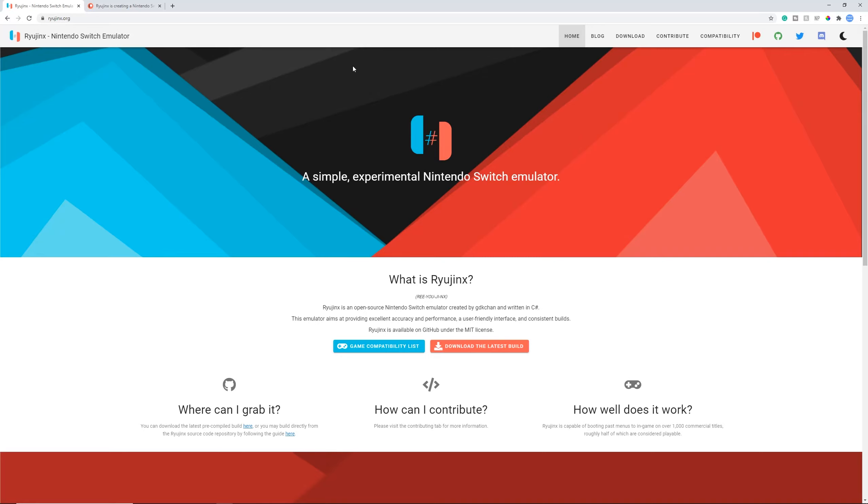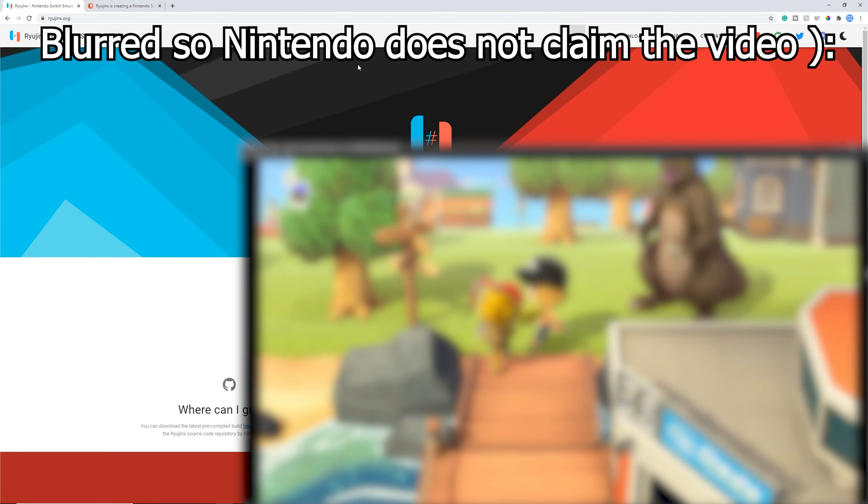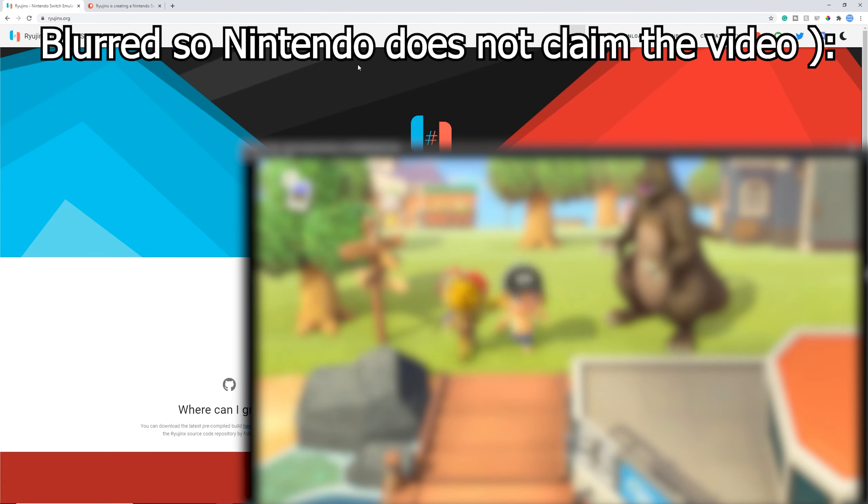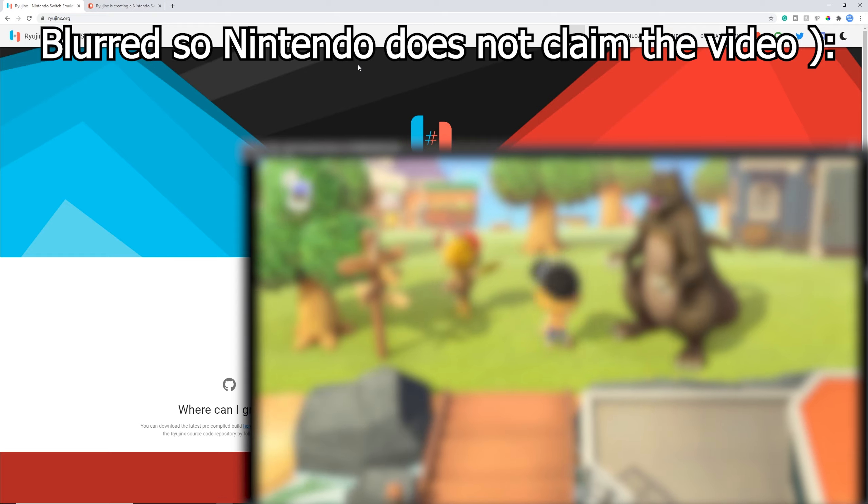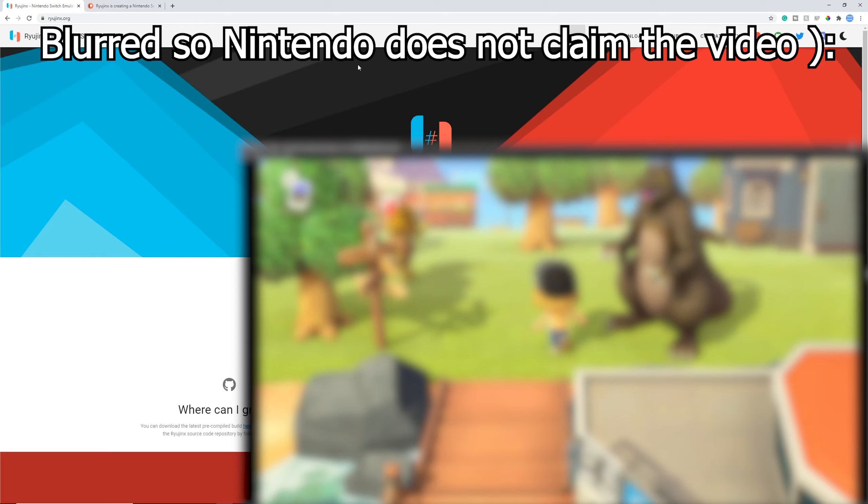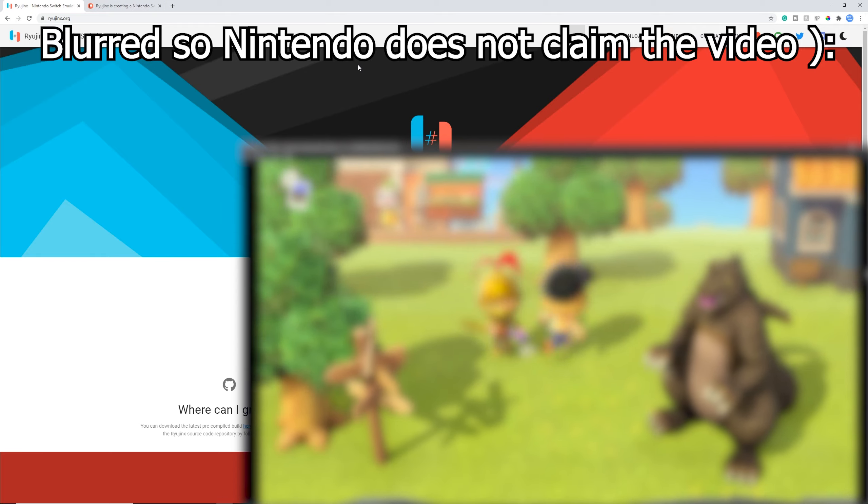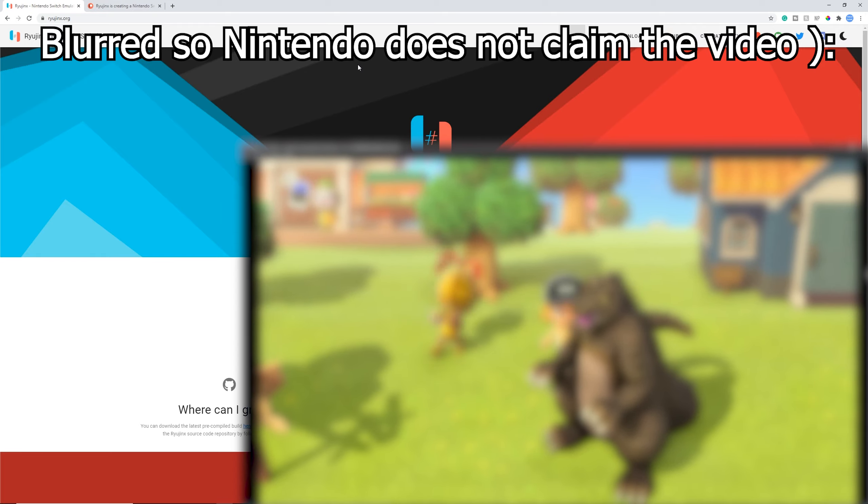Ryujinx, the Nintendo Switch emulator, just got multiplayer support and this is absolutely incredible. This way you can play local multiplayer games online. So if a game like Mario Kart 8 or Animal Crossing supports local multiplayer, you can use this online on the Ryujinx emulator.